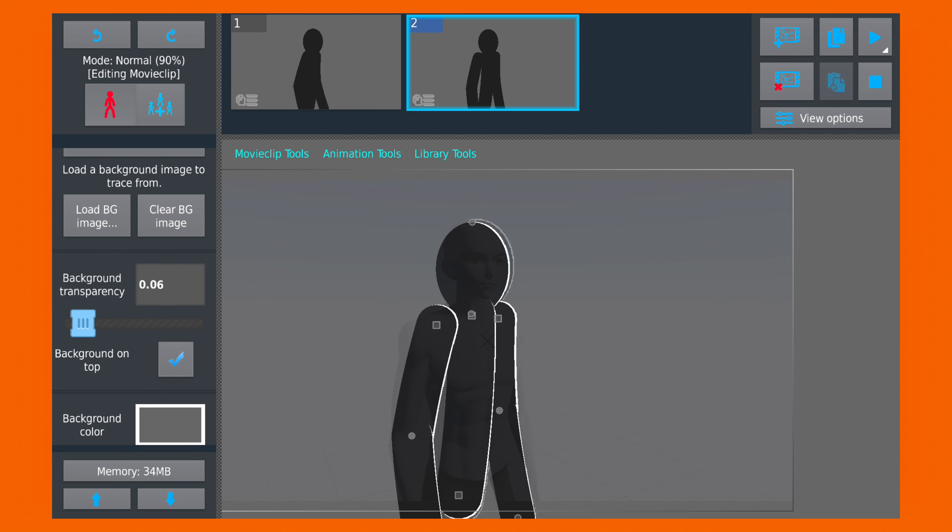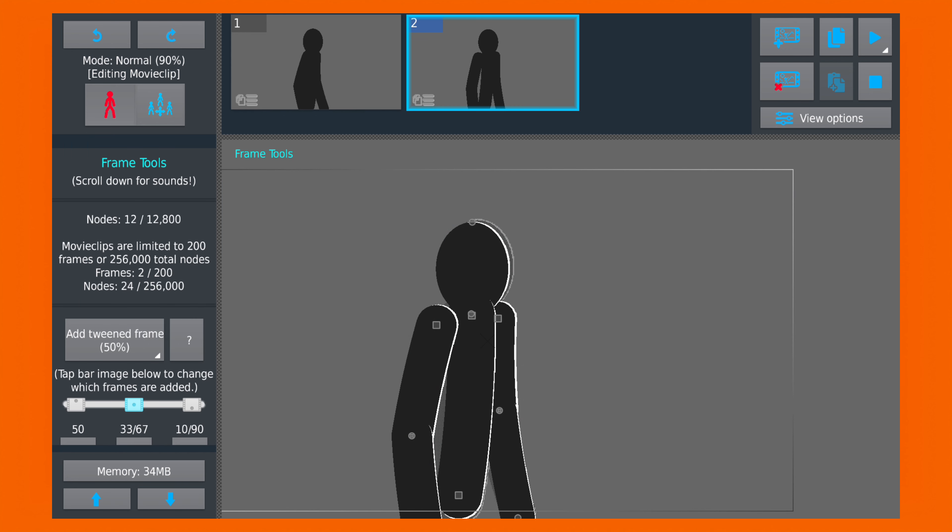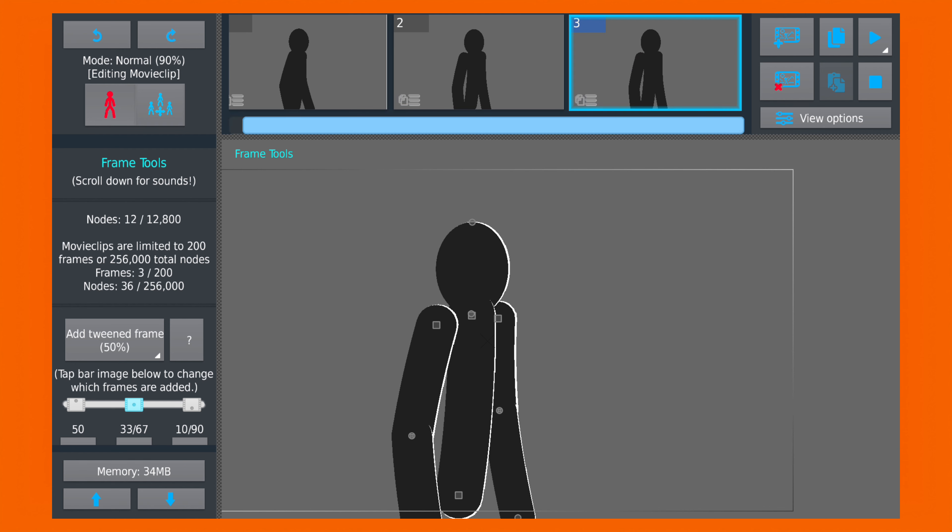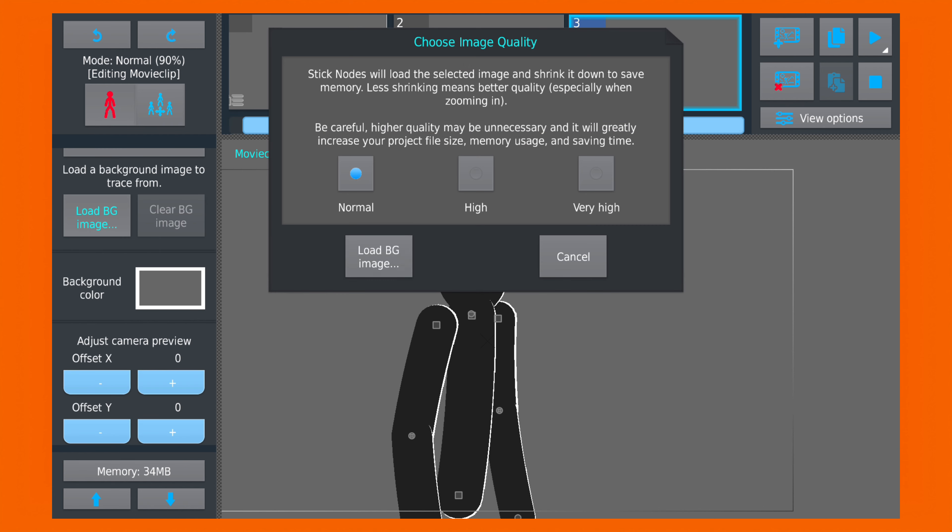So now we are done with the second keyframe. And let's make the last keyframe as well. I'm gonna speed up the video here to save some time.